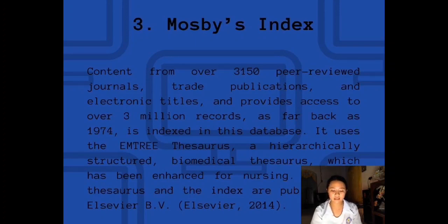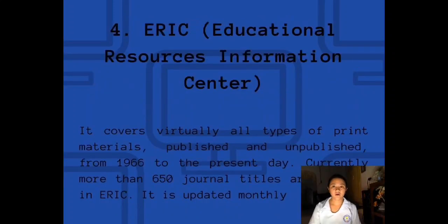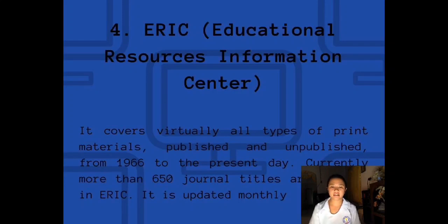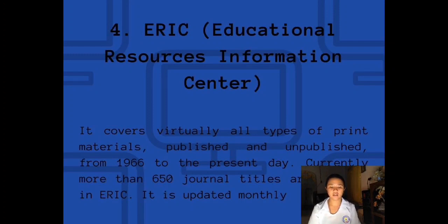MIDIRS is a new database from Elsevier that indexes nursing and allied health literature from 1995 to the present. The fourth bibliographic retrieval system is ERIC, or Educational Resources Information Center. It covers virtually all types of print materials published and unpublished from 1966 to the present day. Currently, more than 650 journal titles are indexed in ERIC, and it is updated monthly — an authoritative database of indexed and full-text education literature and resources.